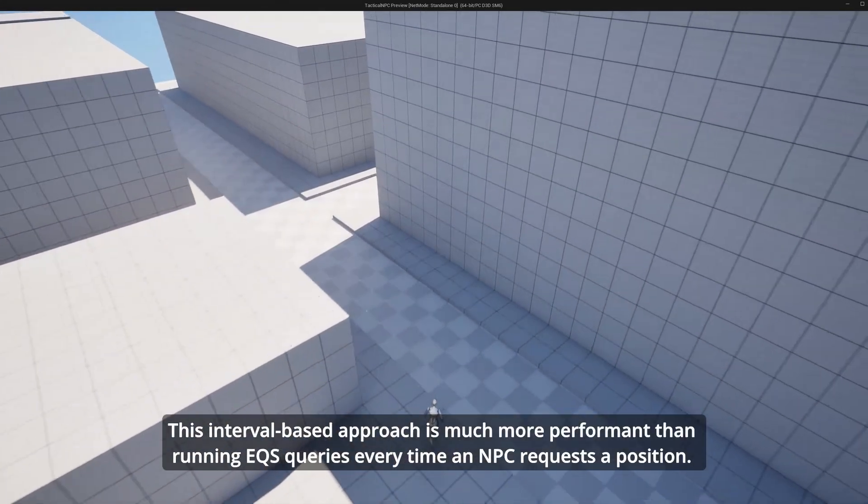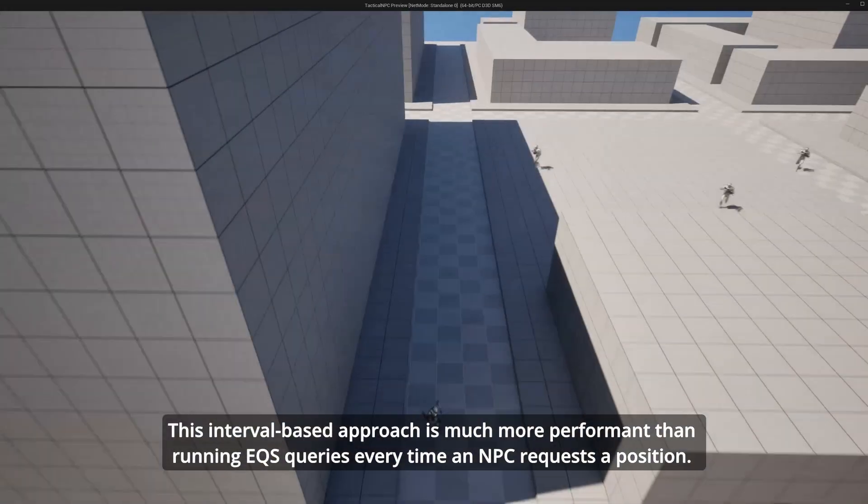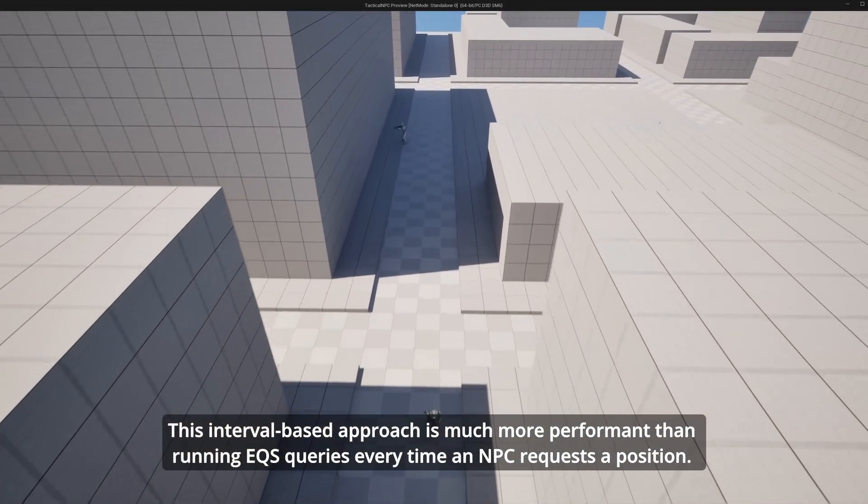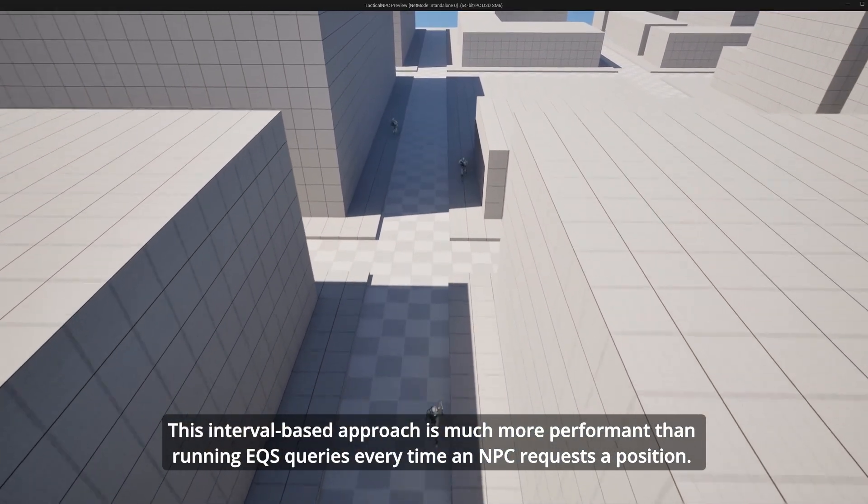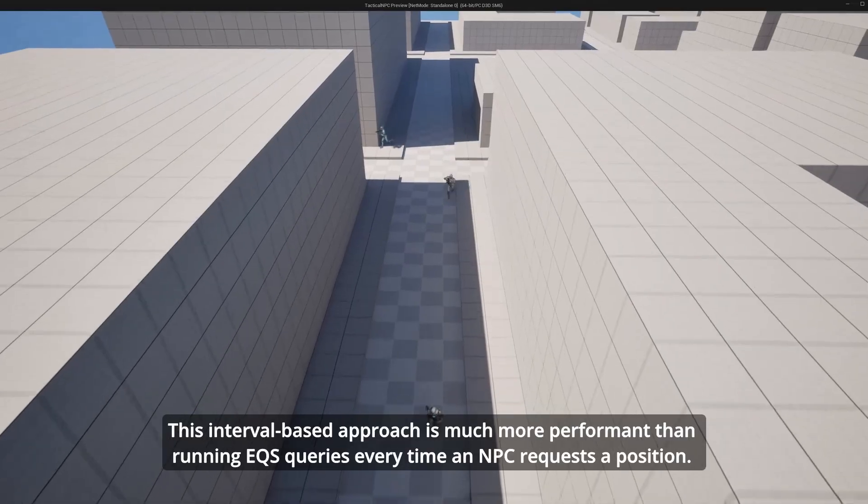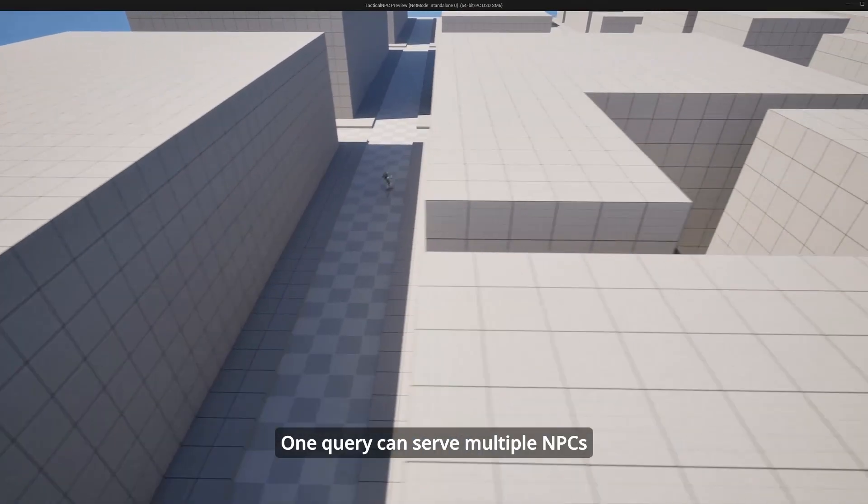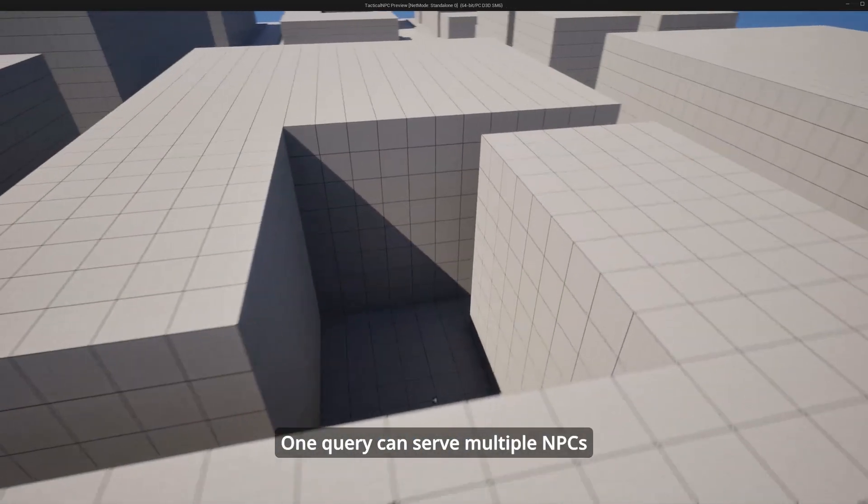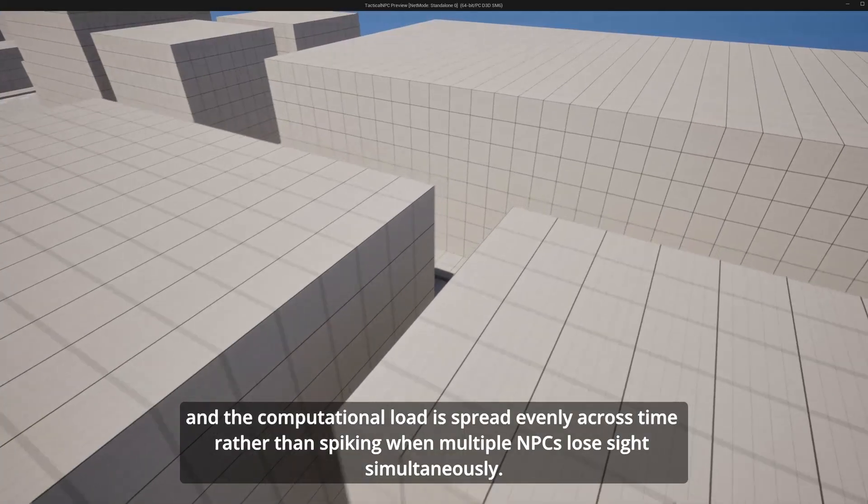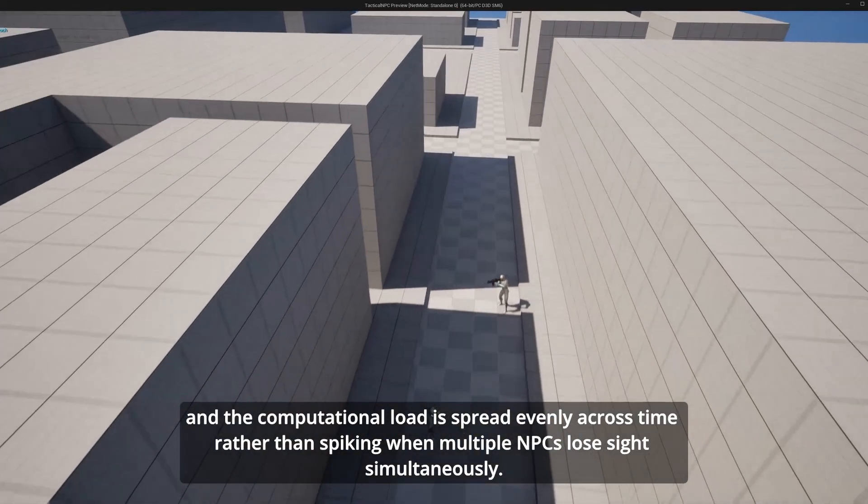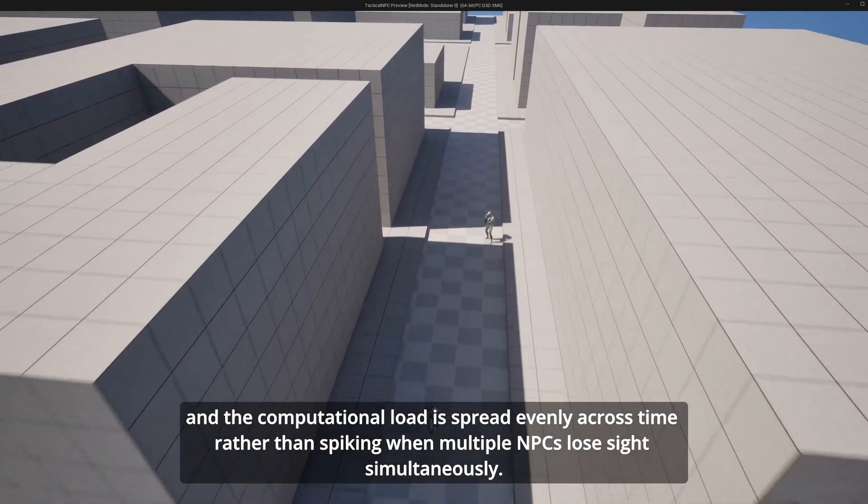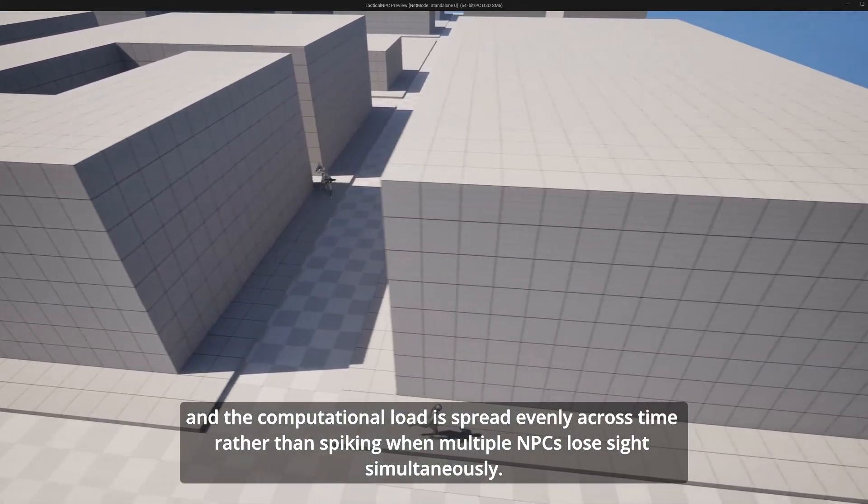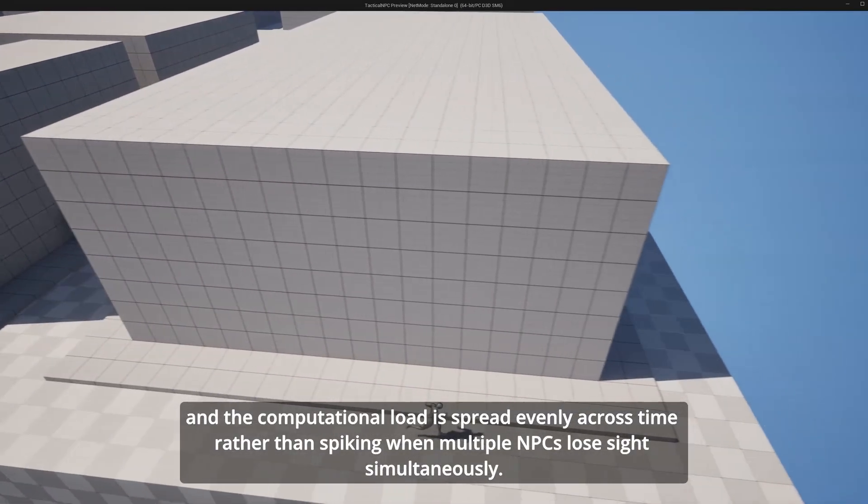This interval-based approach is much more performant than running EQS queries every time an NPC requests a position. One query can serve multiple NPCs, and the computational load is spread evenly across time rather than spiking when multiple NPCs lose sight simultaneously.